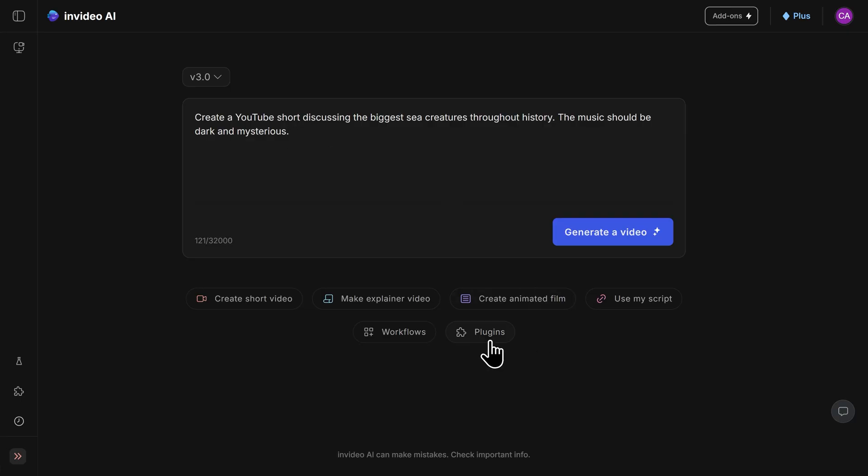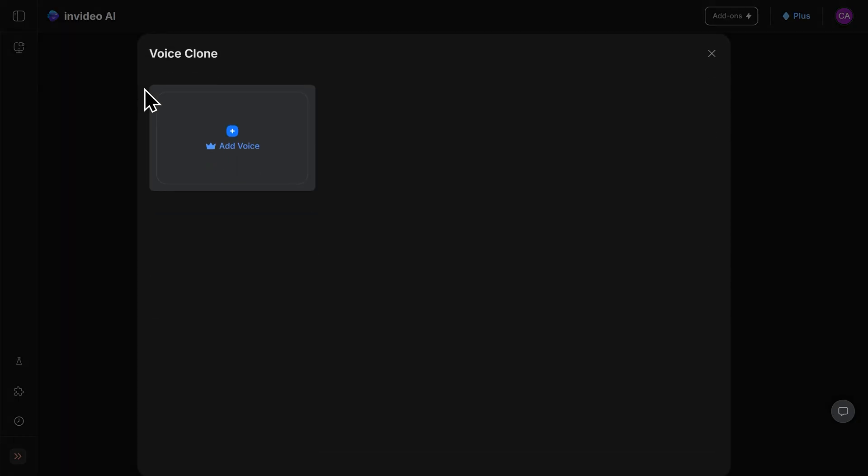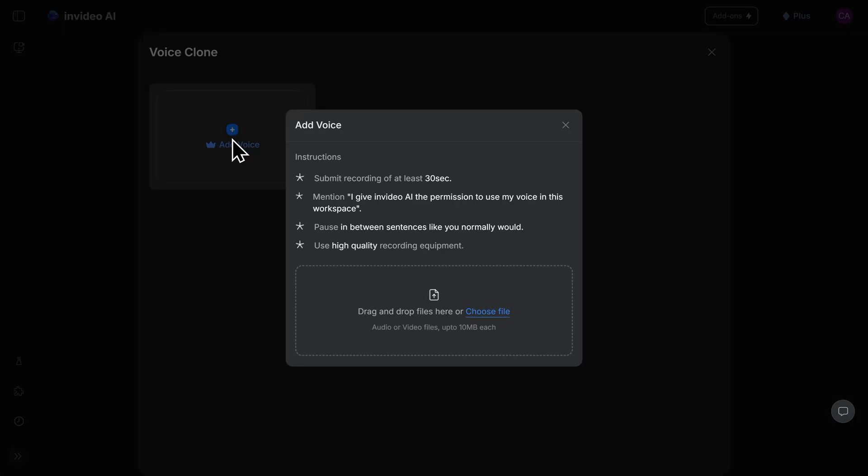To clone your voice, simply click on plugins right here, and then click on AI voice clone, and then you'll click on add voice right here. This is where you'll upload your sample recording. There are some instructions to follow here before you do your voice recording, but once you're ready, go ahead and click on choose file.